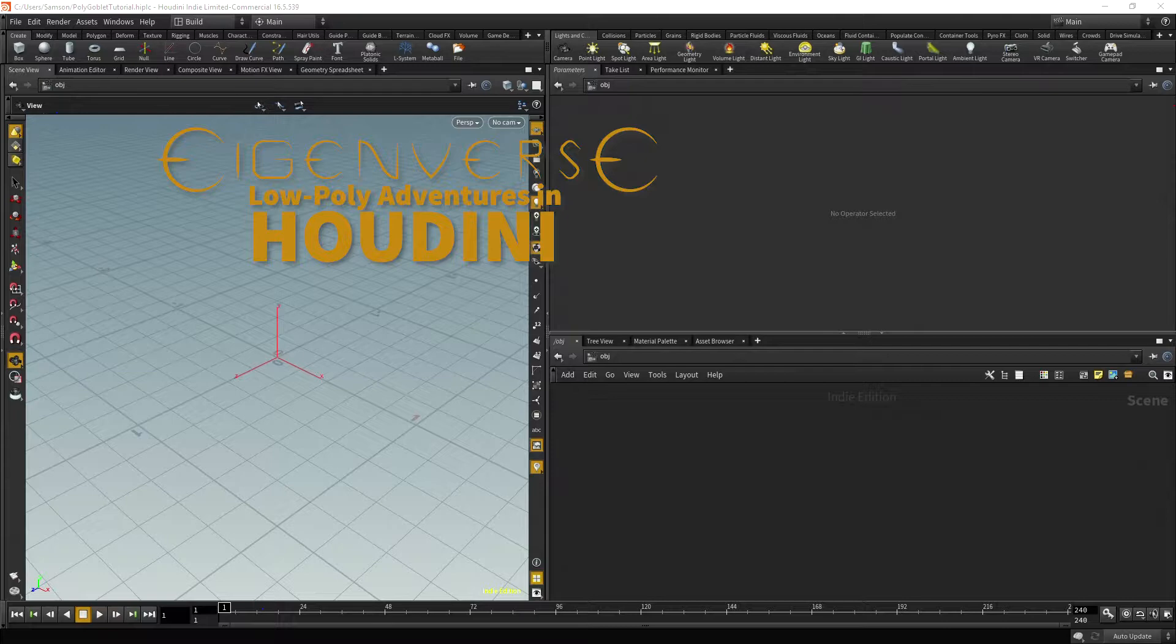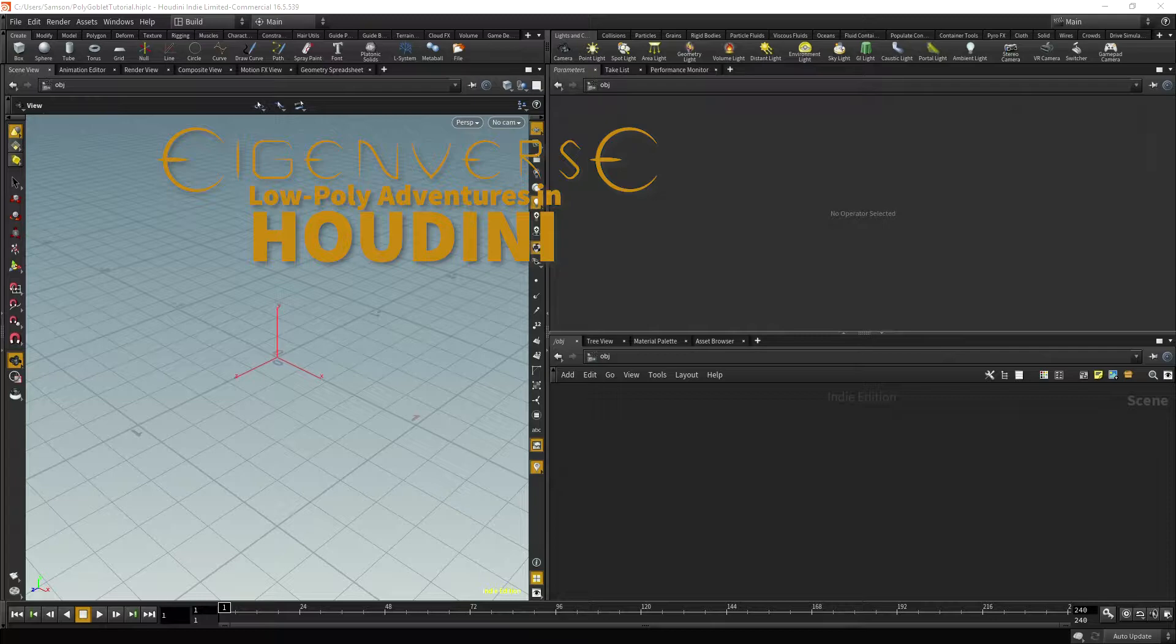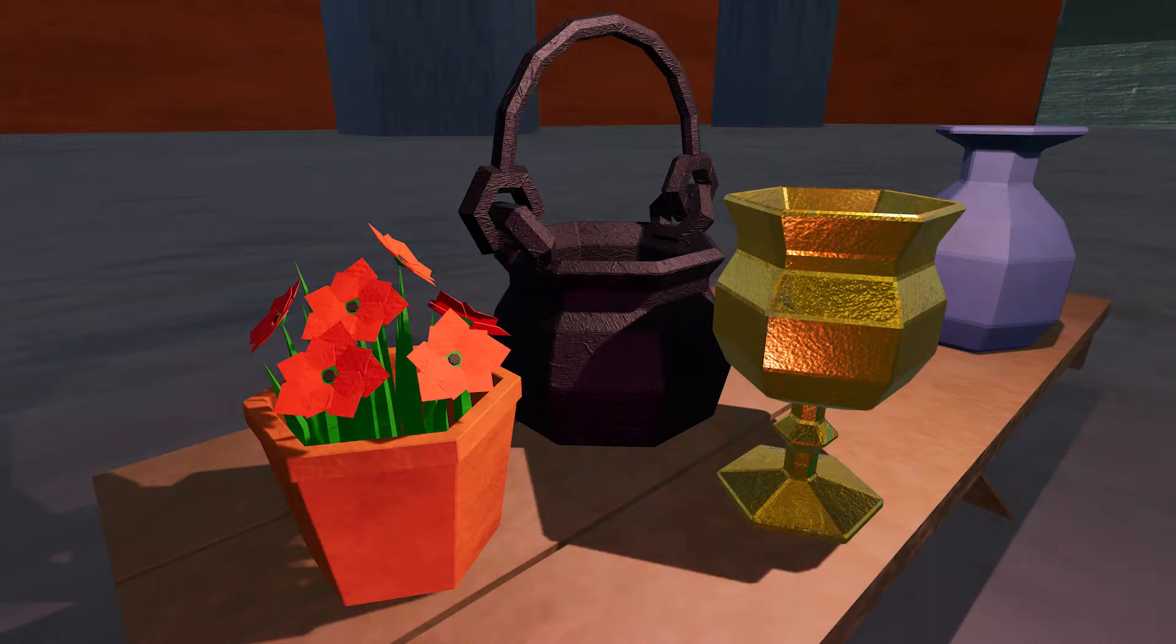Greetings, and welcome to another Eigenverse tutorial. I hope you're ready for some low-poly adventures in Houdini, where we will be learning the basics of content creation in a really cool way.